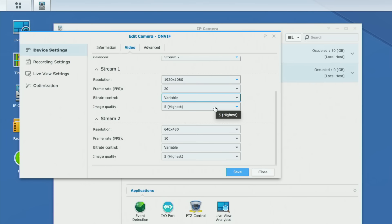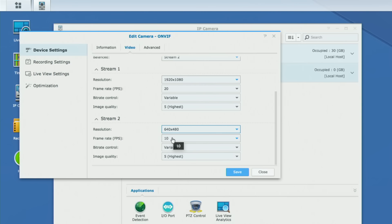Bit rate control on this camera is limited to variable, but more advanced cameras may offer additional options. Because I want high quality, I'm going to set the image quality to highest. Stream two is our secondary option at a lower resolution — we're going to limit it to 640 by 480. The camera sends two different streams through the network, and the second stream is just the lower resolution one. We'll set that to 15 frames per second.